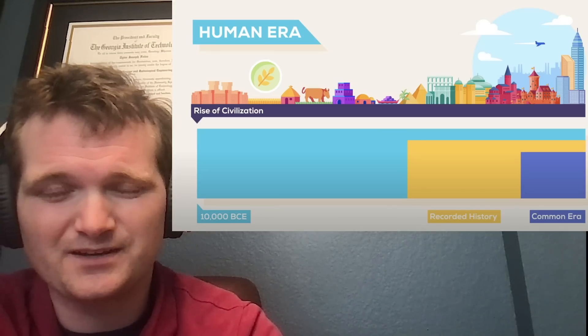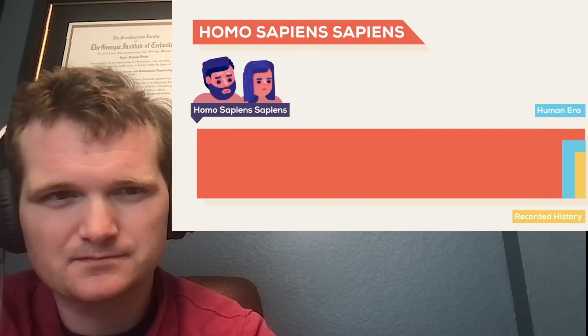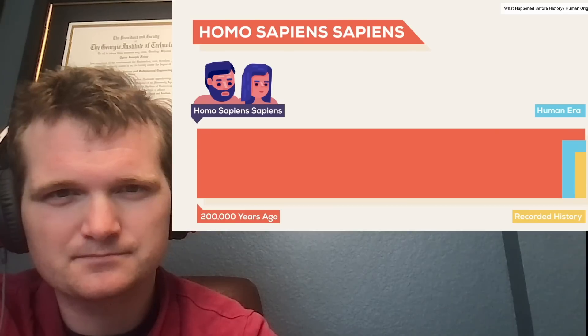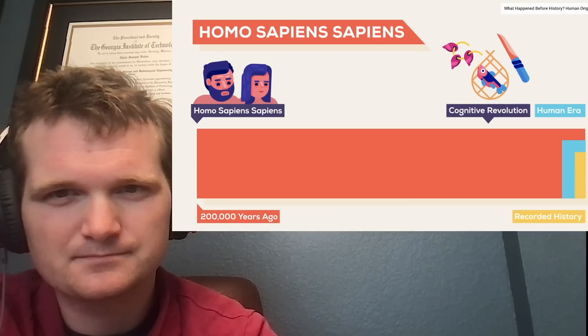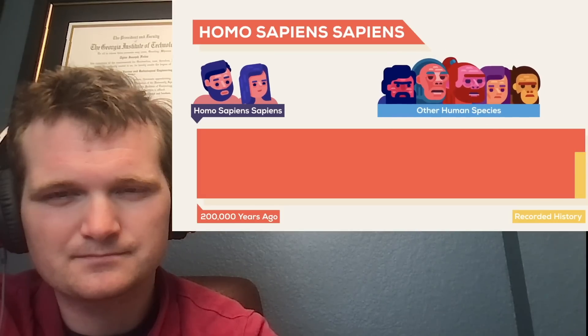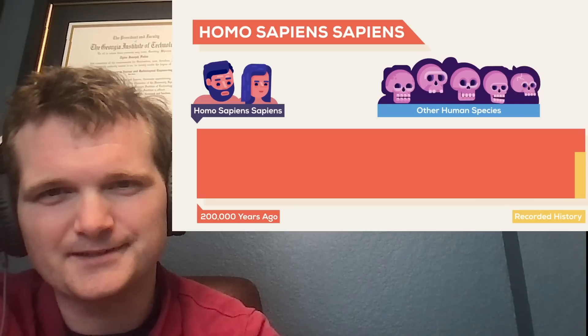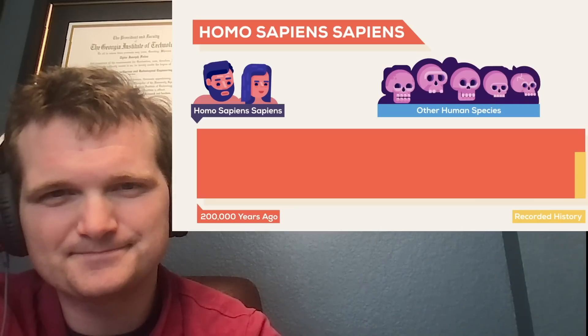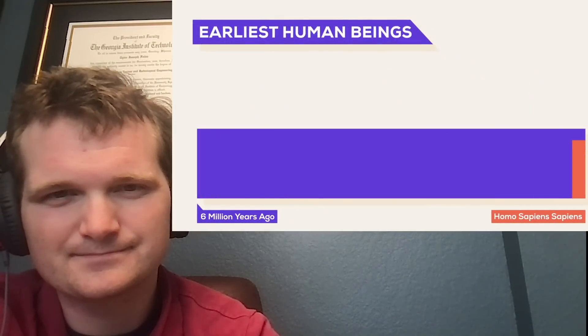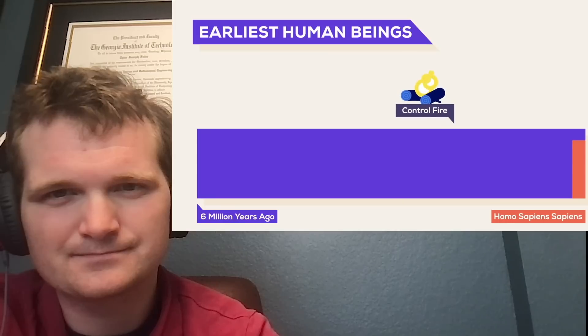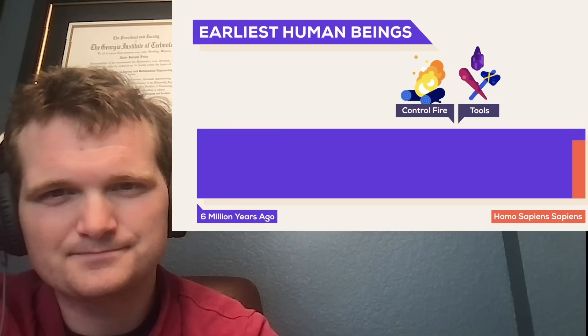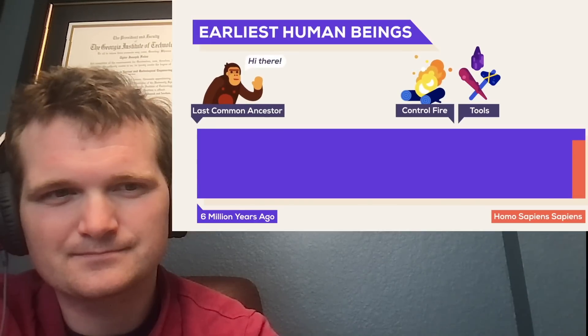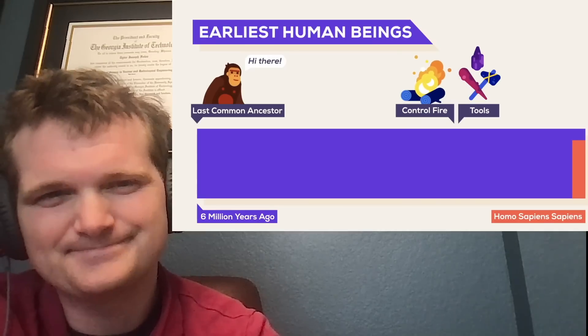Homo sapiens sapiens, the modern human, evolved at least 200,000 years ago. 50,000 years ago, the cognitive revolution expanded our minds and innovation. Back then, we shared Earth with at least five other human species that either died out or were killed by us. At least 2 million years ago, our ancestors already had control over fire and constructed tools from wood and stone. And 6 million years ago, the last common ancestors of chimpanzees and humans existed.